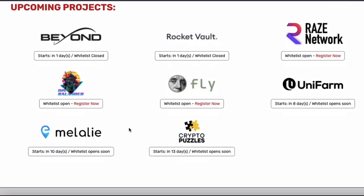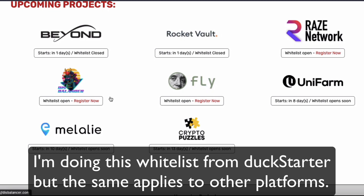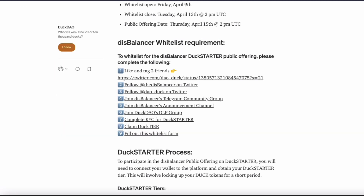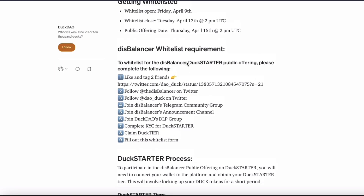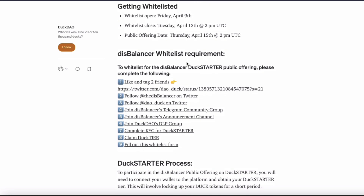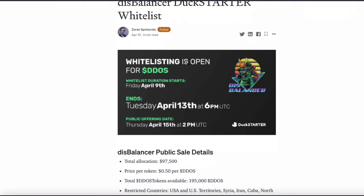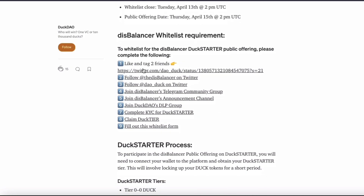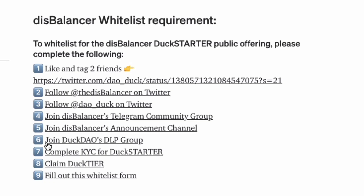I'm just going to go and do a quick whitelisting. I'm going to do this one here — it's called Disbalancer. I did a little reading about it before. So here are the steps that I have to do to get whitelisted, and this will be on the Medium article. All the steps are there, one to nine. I'm going to go through all those with you. Pretty simple.